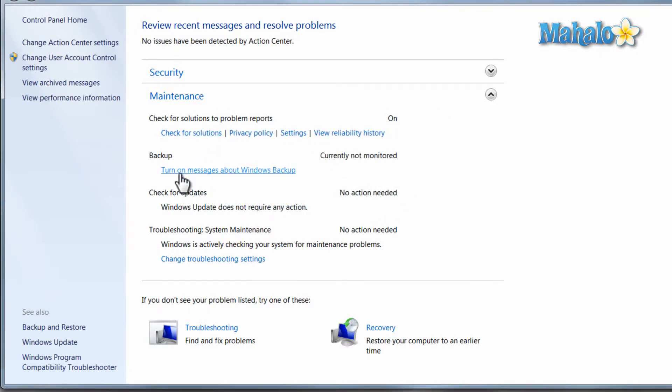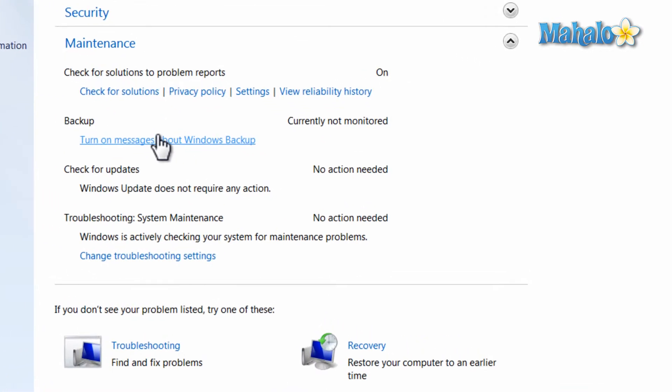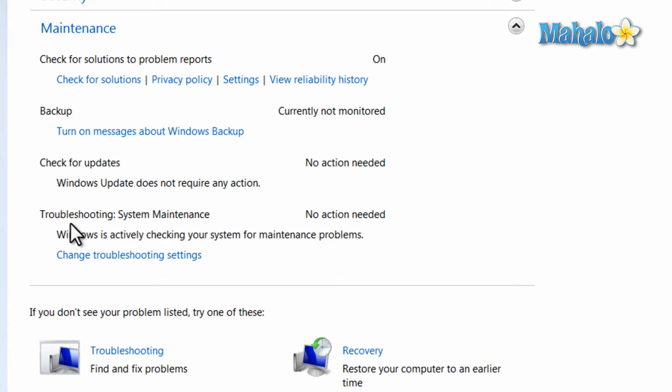Lastly in the action center is troubleshoot system maintenance. This is just to keep you notified about your system maintenance, for example the last time you defragmented or optimized your hard drive.